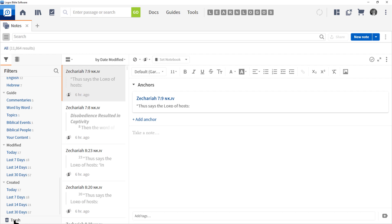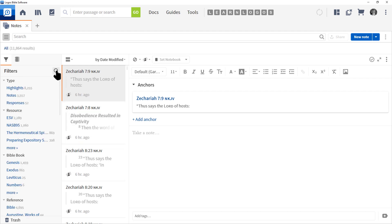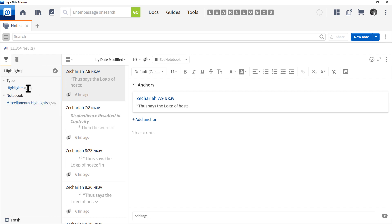There is a trash button down below. Be careful when you click that — it will delete your note. You'll notice there's a magnifying glass right here, and that allows you to search these different filters. So if I click the magnifying glass and type in 'highlights,' highlights and miscellaneous highlights now appear — this is a way of searching those filters and making the list a little bit smaller.